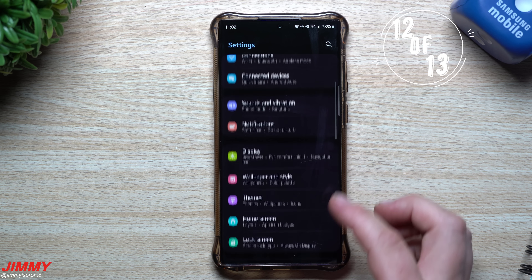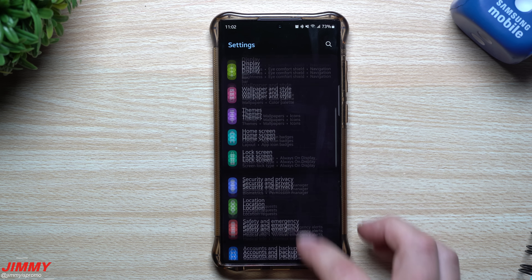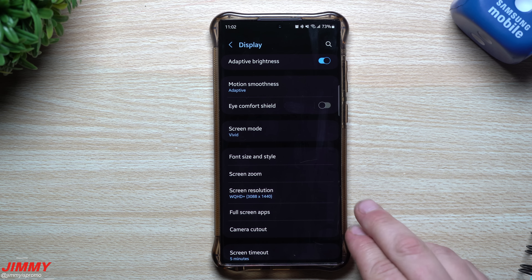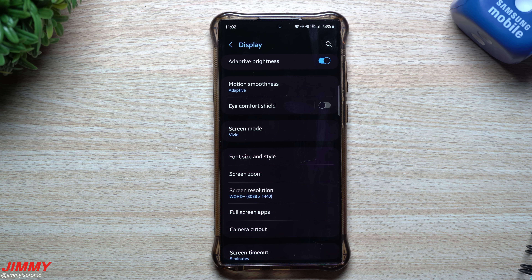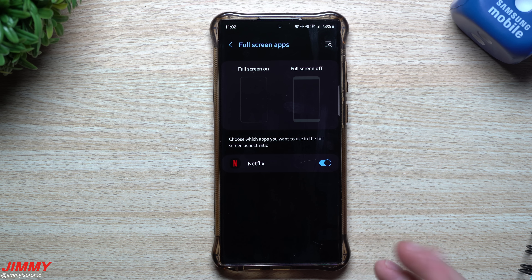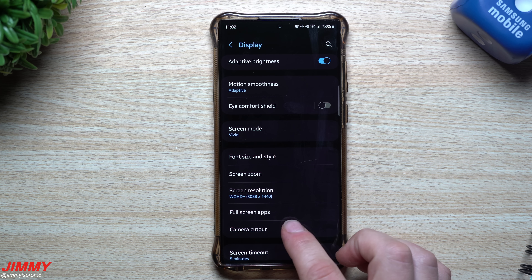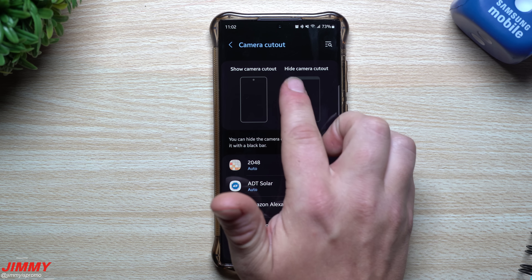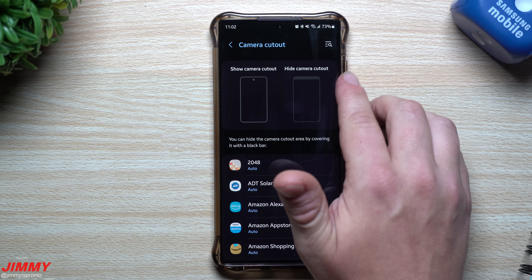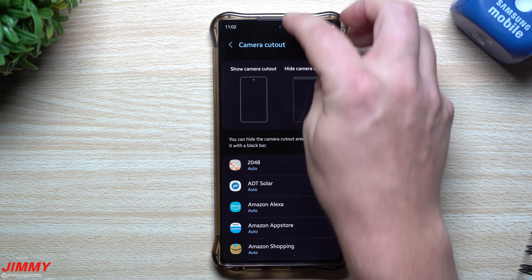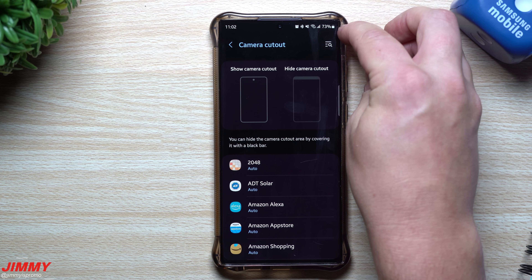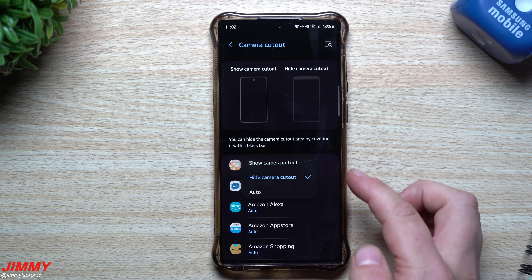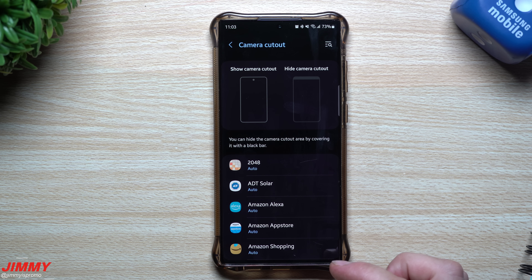A small but useful change: the Camera Cutout setting in Display has been separated from Full Screen Apps. Previously they were merged together. Now they're split, so you can independently choose to show or hide the camera cutout. If you hide it, your app content starts lower on screen. You can set it to hide, show, or auto per app.